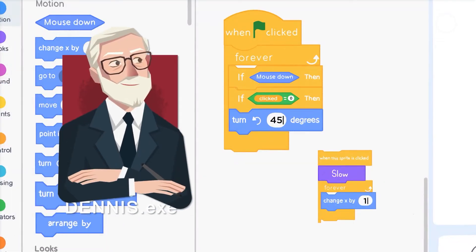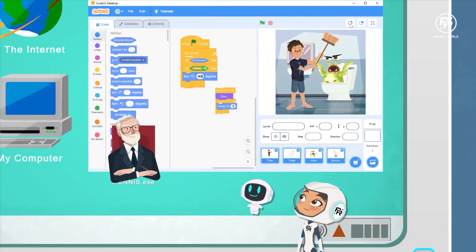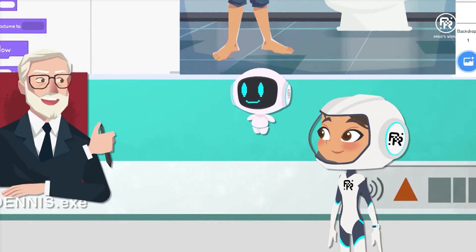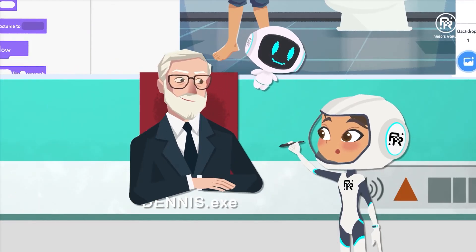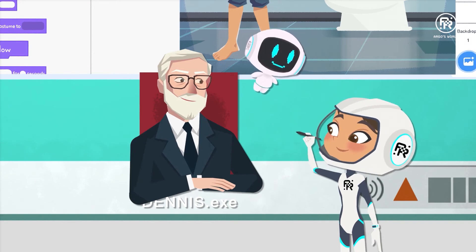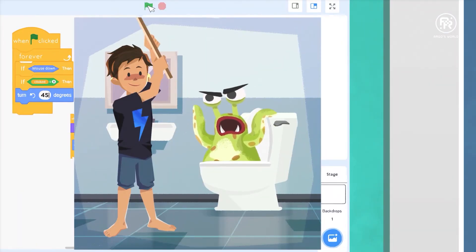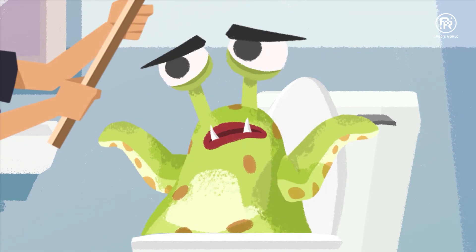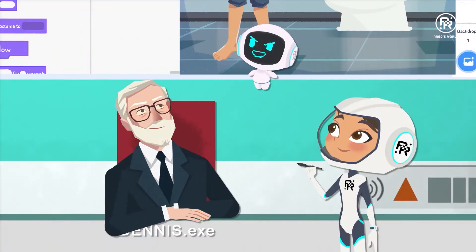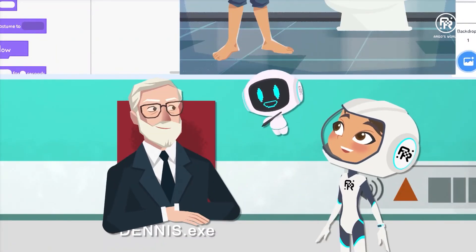The code looks good. Let's try to run it again. Here Marie, you wrote most of it — you try it out. Here Argo, you try.